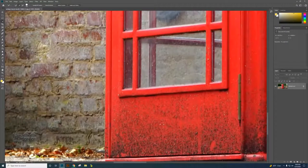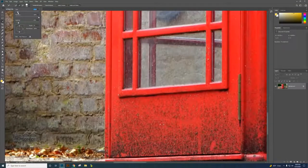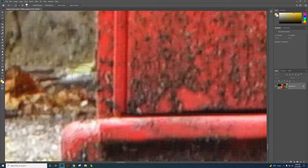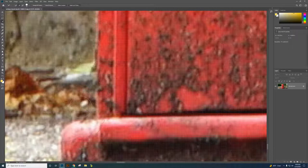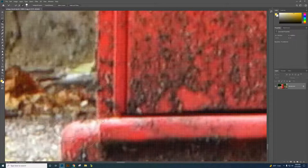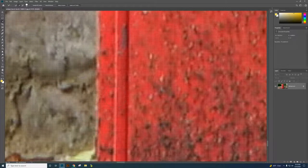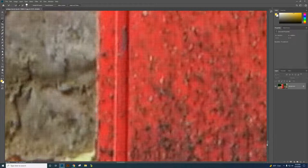Now we need to zoom in to make sure that selection is good. Hold the Alt key and scroll the mouse wheel to zoom in. My selection brush is still big, so I'll make it smaller. I'm zooming in a little more — Alt key and scroll the wheel. Now it's showing a larger view, and I can clean up the edge. I'm telling the computer that's a little too much here.